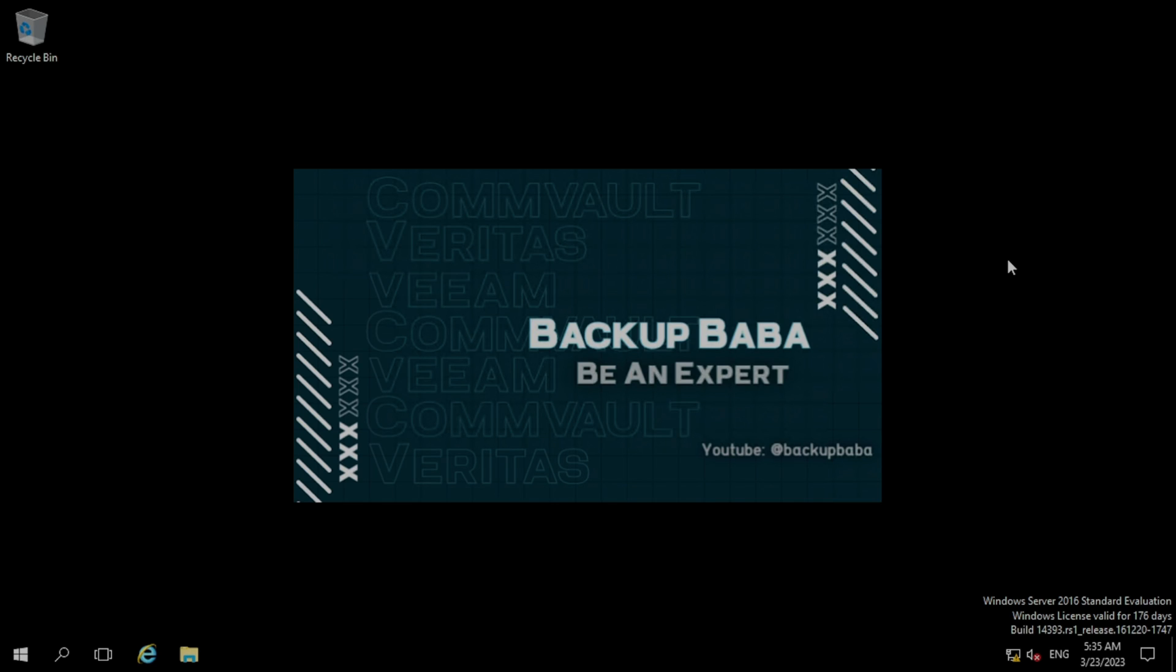Hey guys, welcome back to my YouTube channel and you are watching BackupBaba. I hope you all are doing great and thanks for giving so much love to my previous videos.